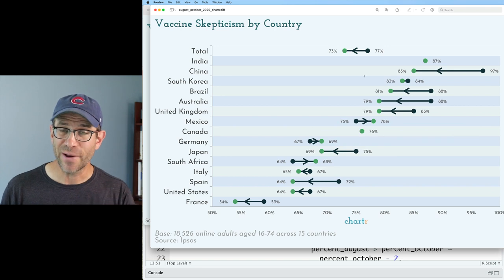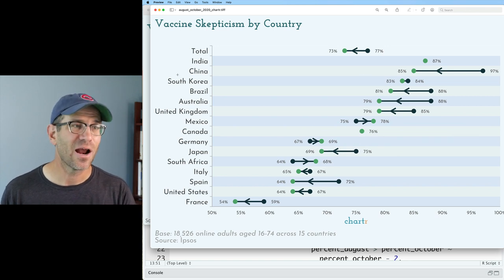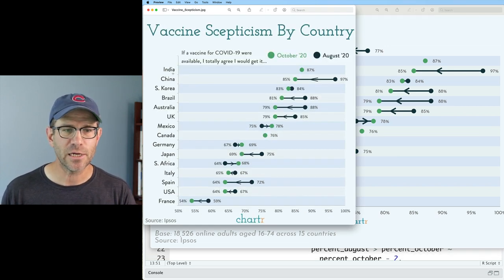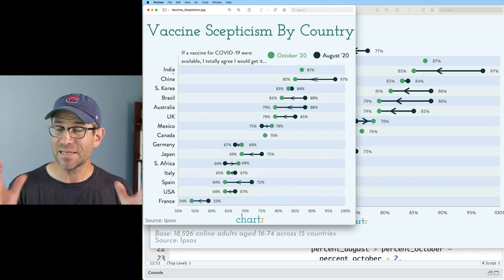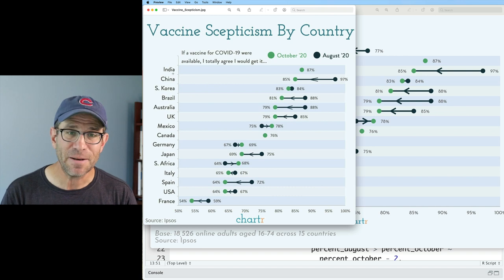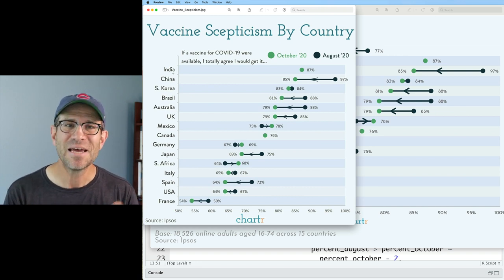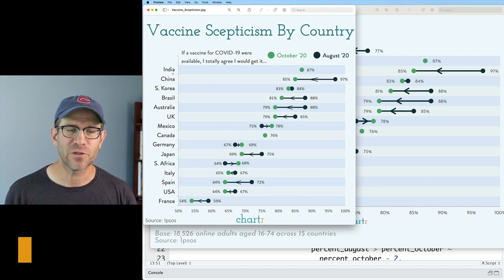Across the top I'll put a link to the playlist for all of these different episodes. This code generates this figure. I also have the Chart R version here, which you can see is a little bit different, but we're getting close to this version of the chart.